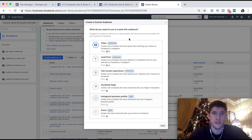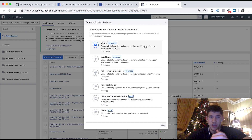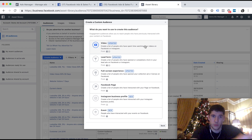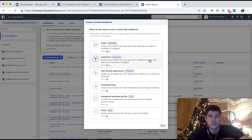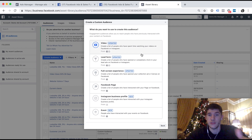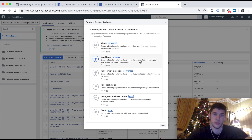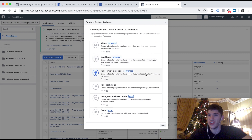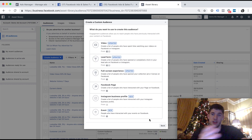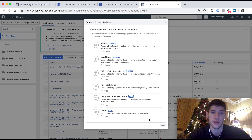We can retarget people that have watched our videos on Facebook or Instagram — so if someone's watched a video on Instagram, we can target them with an ad on Facebook. Lead form — if you've created a lead form campaign on Facebook, you can retarget people based on their experience there. Full screen canvas — you can retarget people that have been on the canvas. And event — people that have engaged with your event, whether they're coming or not coming, you can hit them with ads.